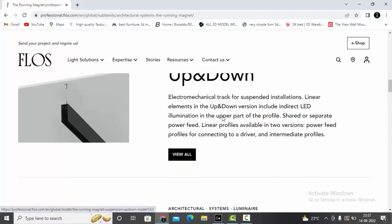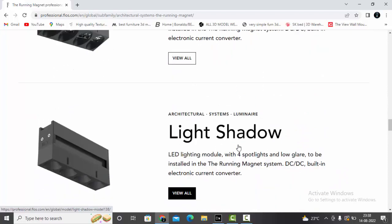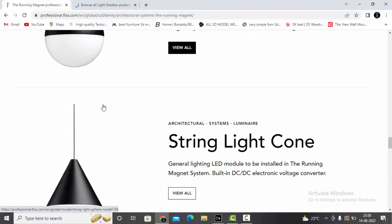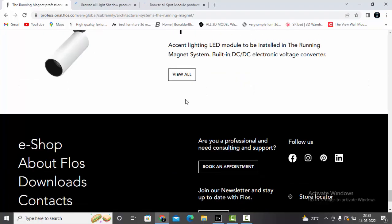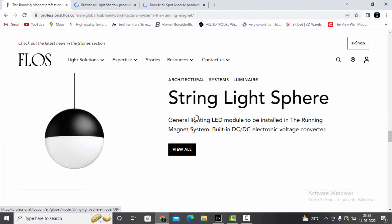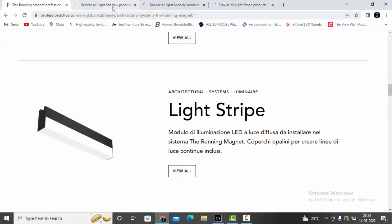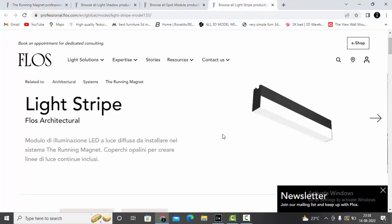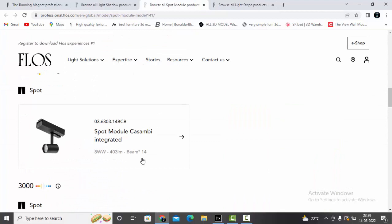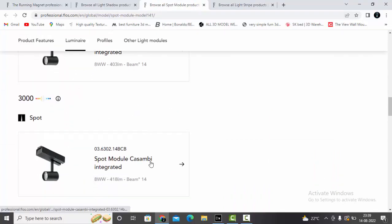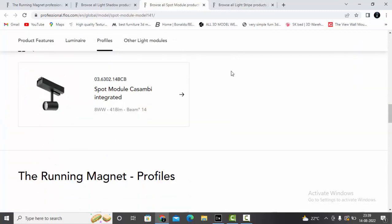Let's consider running magnet track. The advantage of these track lights is that we can use different types of modules in the same track. I'll be using a spot, and then a diffuser light stripe. I have already downloaded the IES files — you can select the IES file as per your requirement because it has different voltages and different beam angles, so make your selection accordingly.